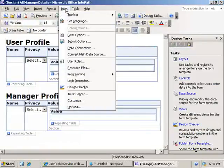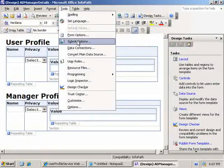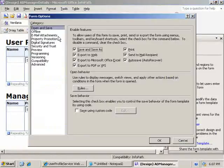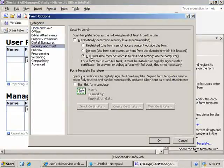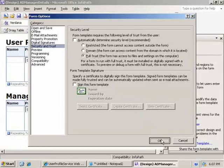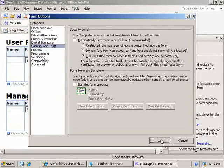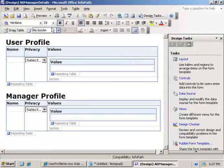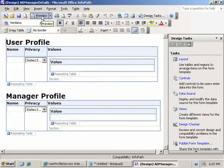One more thing we want to do to the form is go to tools, form options, under security, and set it to full trust. This may only be needed for my development machine, but it's worth checking out in your production environment to make sure it can retrieve the web service.